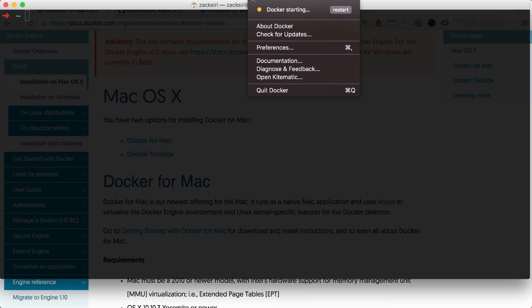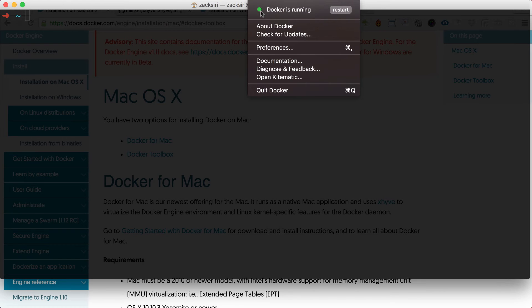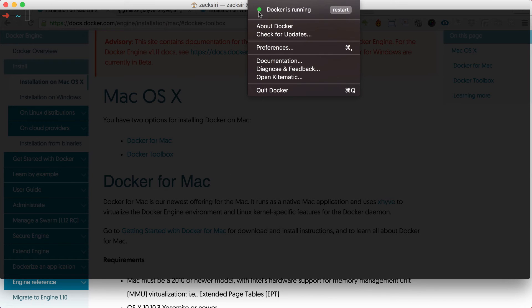Starting up Docker native — you can see it puts an icon in the toolbar at the top. It says 'Docker is starting,' and in just a few seconds it's now green and Docker is running. That's a lot faster — like four or five times faster than the one that came with the Toolbox.